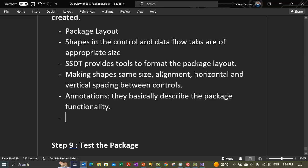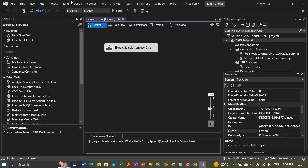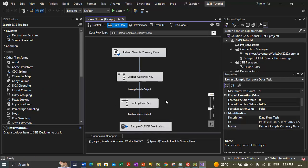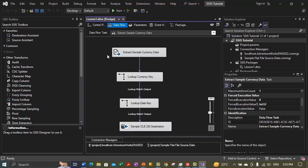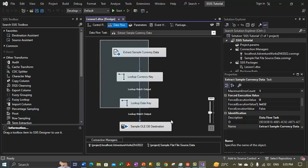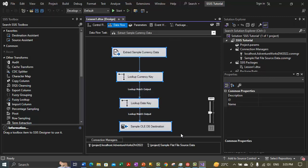Let's dive into formatting the layout of the data flow. I'm inside Visual Studio with my project open. If you have not created this project already, I would highly recommend going through parts 1 to 3 first. The package is open, so let's select the data flow tab. It shows us the four components that we had built. To select all components, you can go to Edit > Select All, or press Ctrl+A, or drag to select all objects.